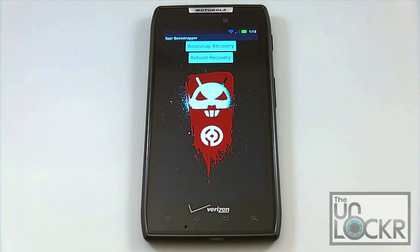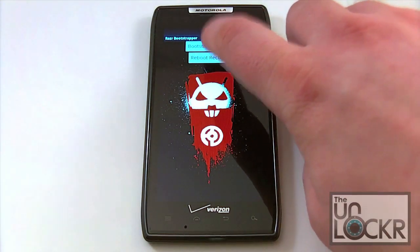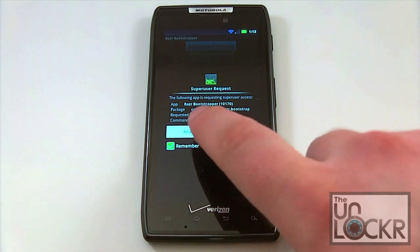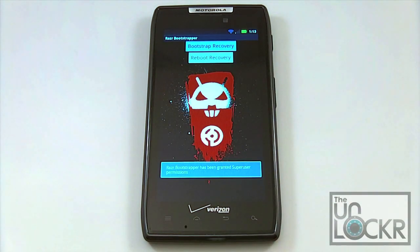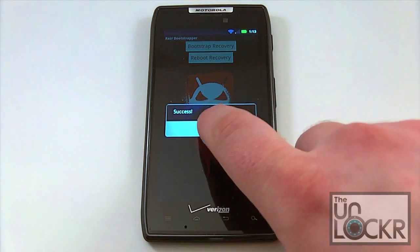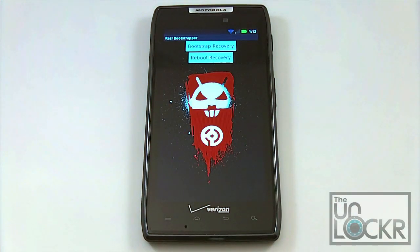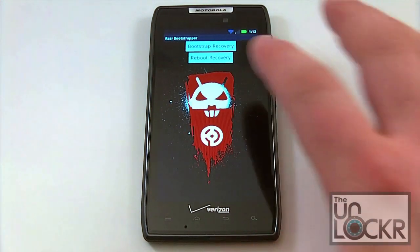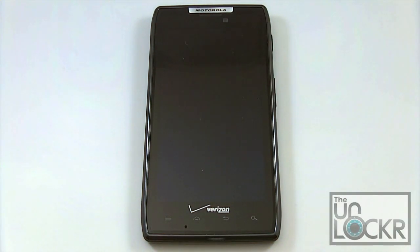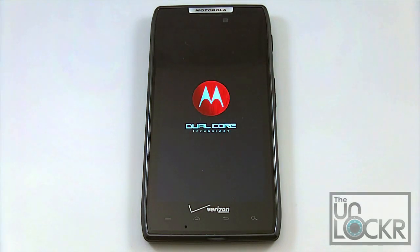So from here, we're going to go ahead and click on Bootstrap Recovery. You're going to get a superuser notification — go ahead and allow that. And then you get prompted with a little banner that says success. Then go ahead and hit Reboot Recovery. From here, it's going to reboot your phone, and we're going to come back up in Clockwork Mod.